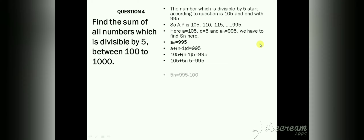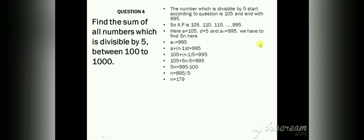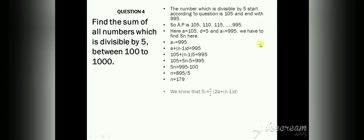105 minus 5 gives 100. Moving 100 to the right side, it becomes minus, so 995 − 100 = 895. Then 5n = 895, divided by 5 we get n. By cancellation, n = 179.